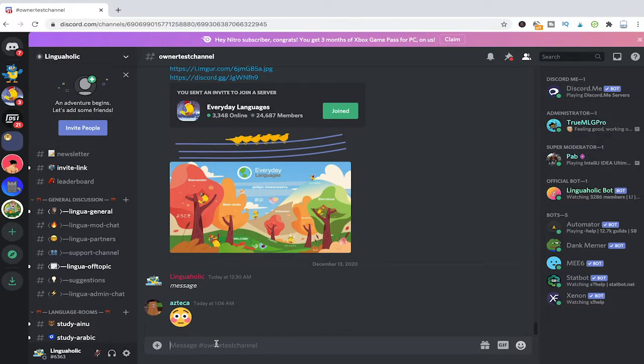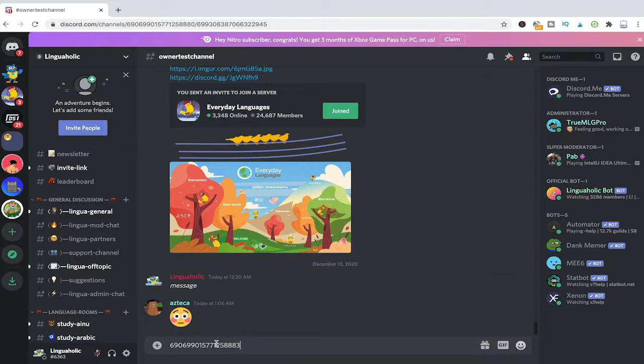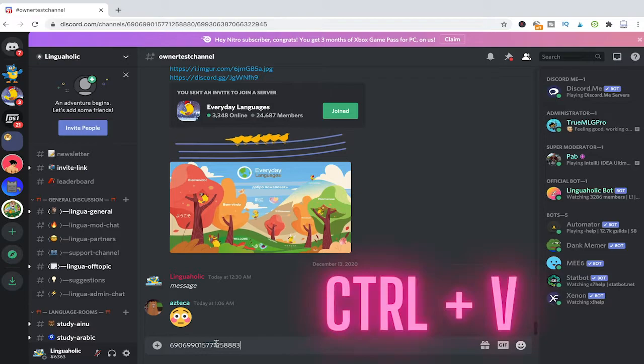To do so on a Mac, just press CMD and V and you will see that the channel ID will appear. If you are on Windows, simply press CTRL and V instead to paste the channel ID.